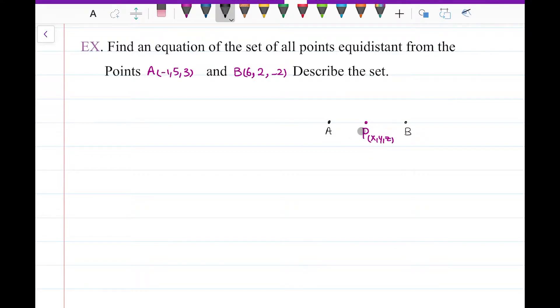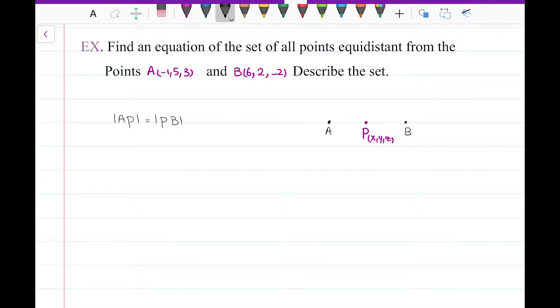Since the distance from A to P is equal to the distance from P to B, I can write this: the length of the line segment AP is equal to the length of the line segment PB.